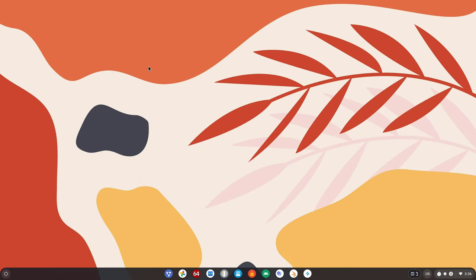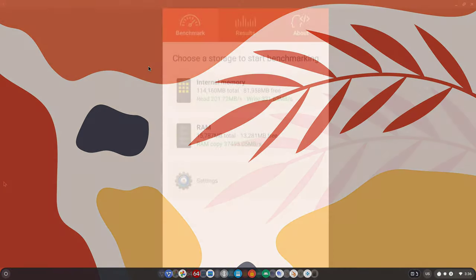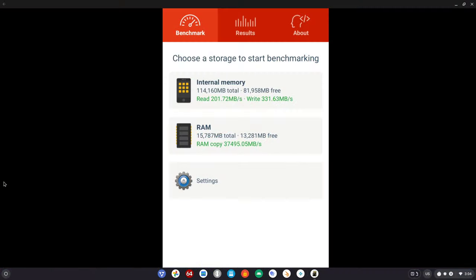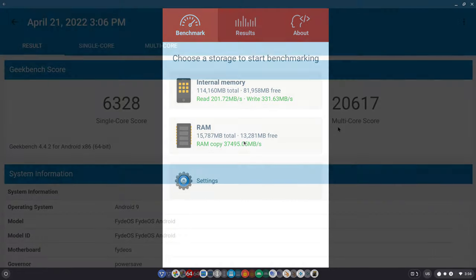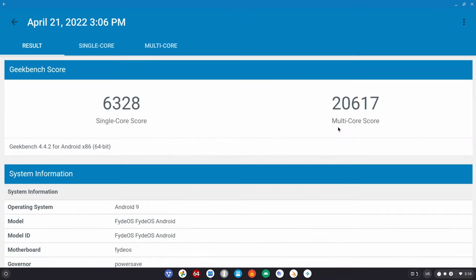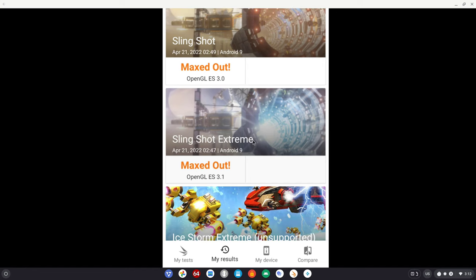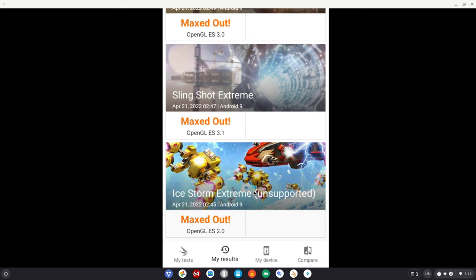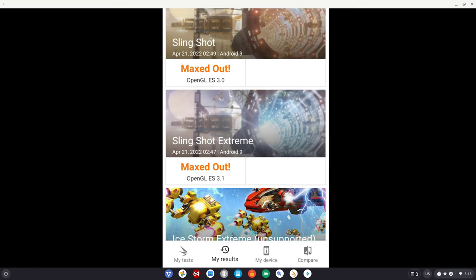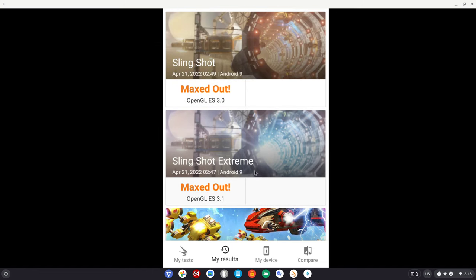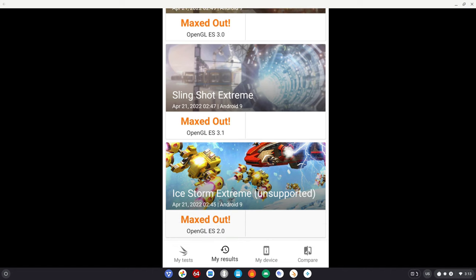Now here's a look at the rest of the benchmarks on FydeOS. It has a RAM copy speed of 37,490, most Android boxes even the high end ones don't go above 5000. In the Geekbench 4 it got 6,328 single core and 20,617 multi-core. Most TV boxes multi-core speeds never exceed 3000. In the 3DMark graphics benchmark all three tests maxed out which speaks volume of its gaming performance.